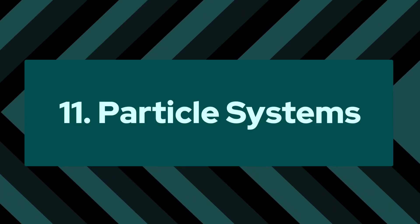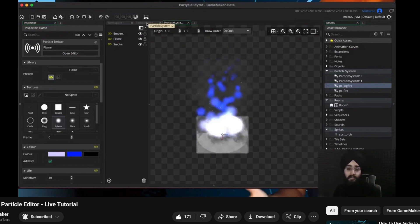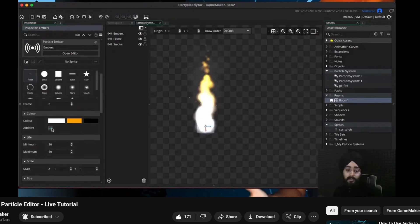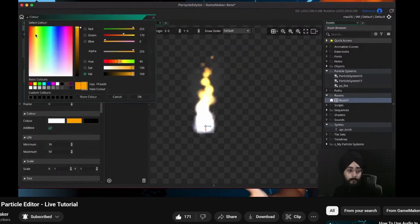Number 11: particle systems. Particle systems are just great because you can very easily make great-looking visual effects that are easy to create at runtime. They are performance friendly, and you can put particle systems inside of other particle systems so you can reuse your particles for other particle effects.